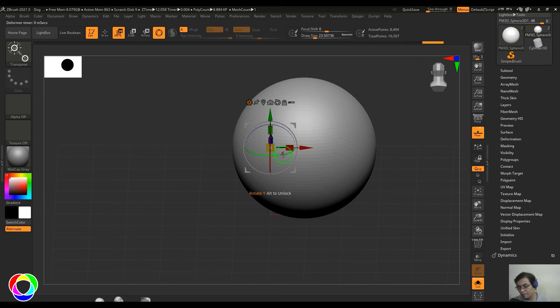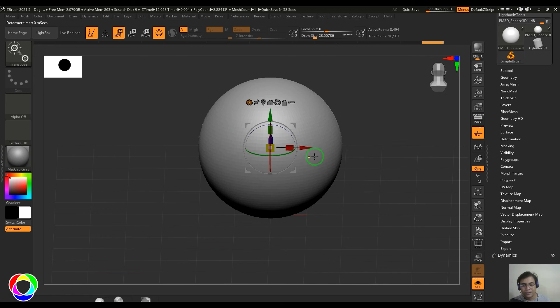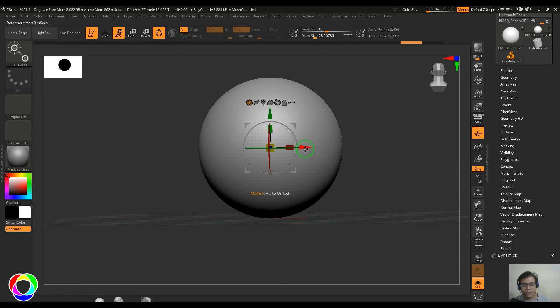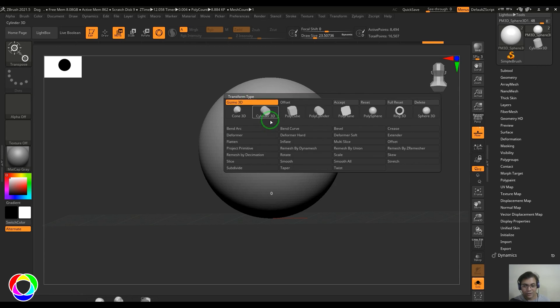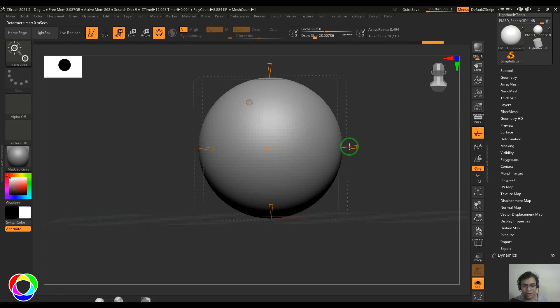So Offset allows you to move the model like that. Just click and drag and it just moves the model, offsets from the original location where you are moving this.